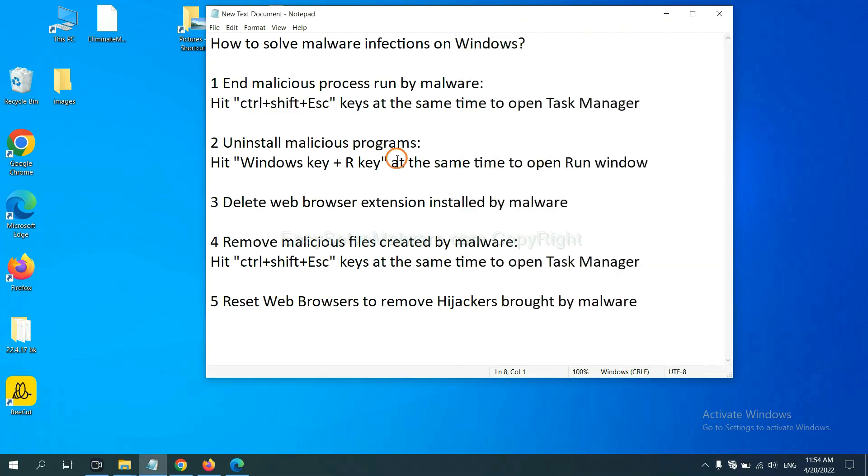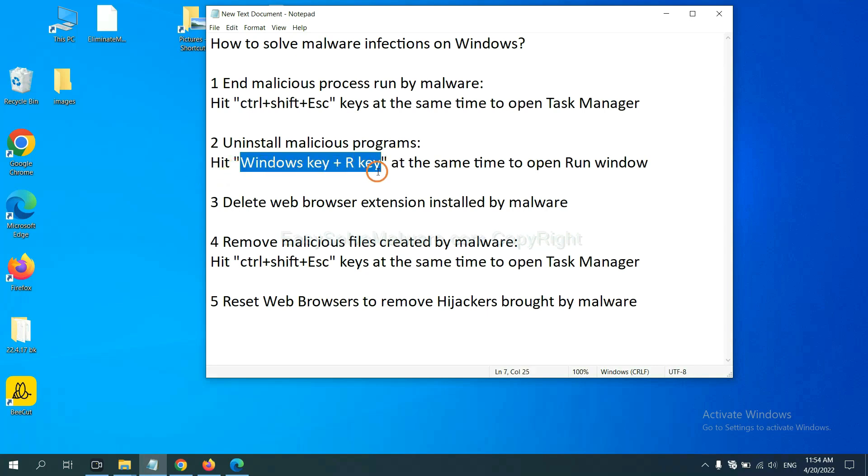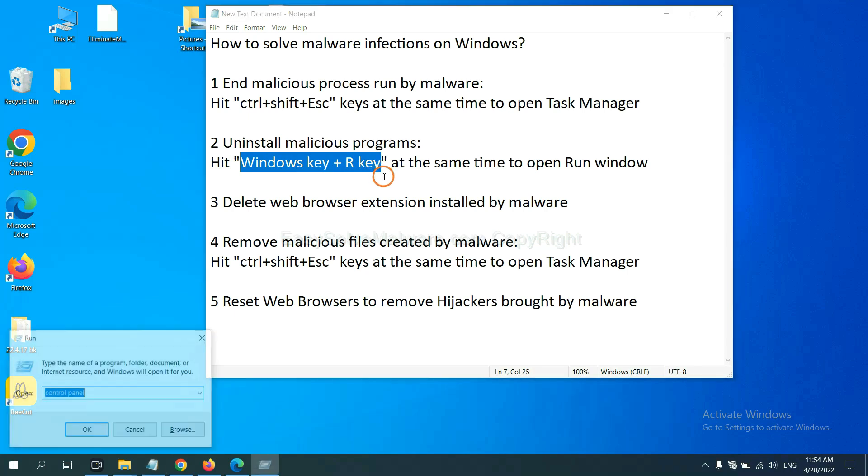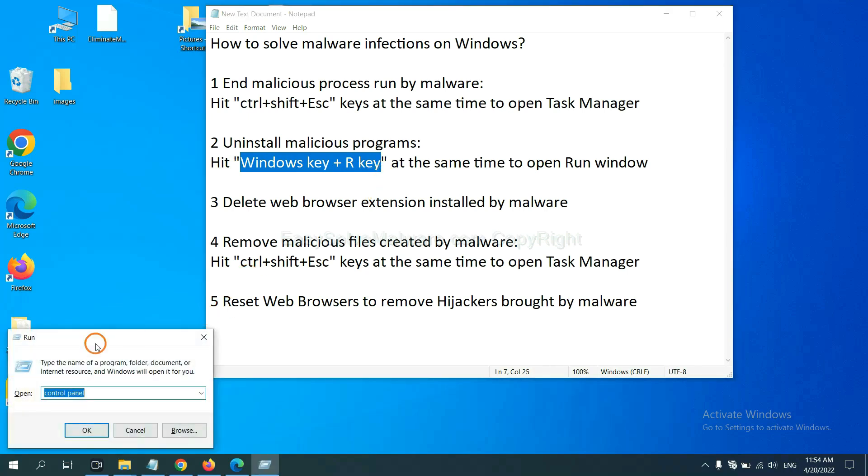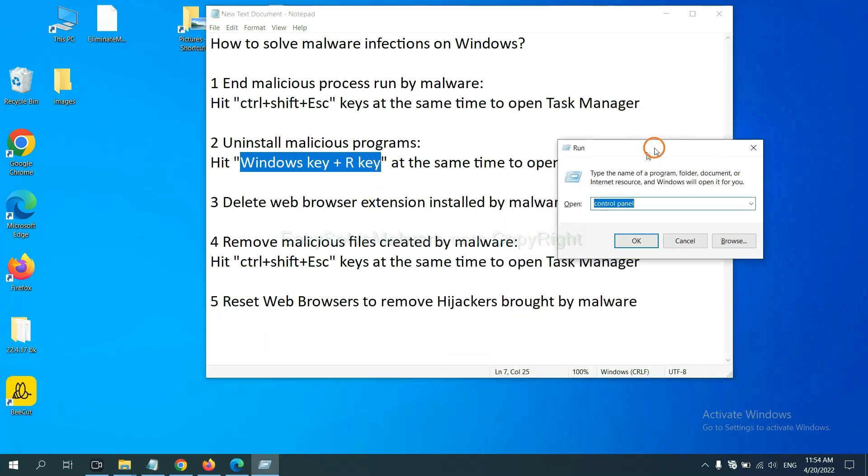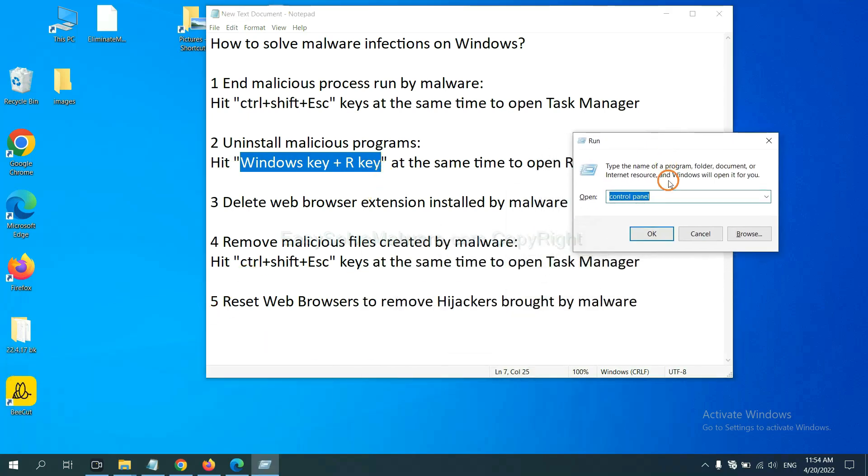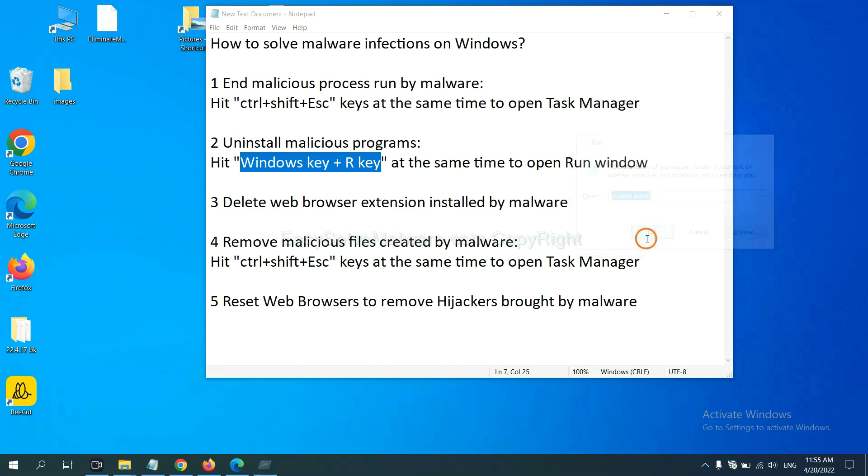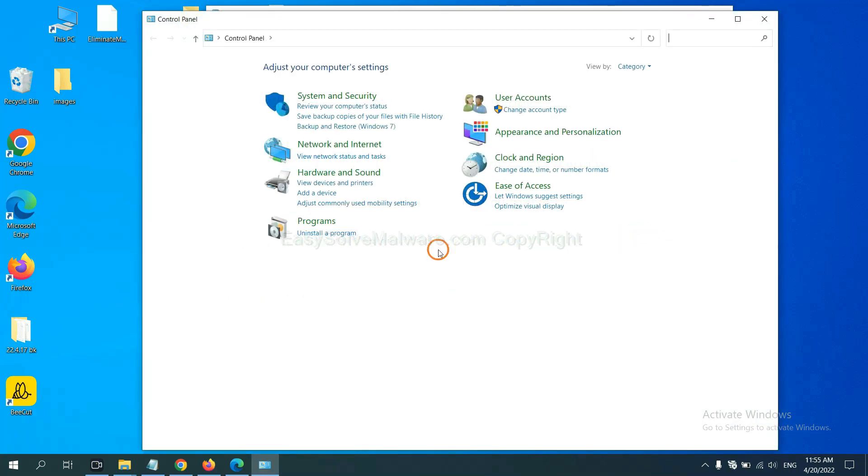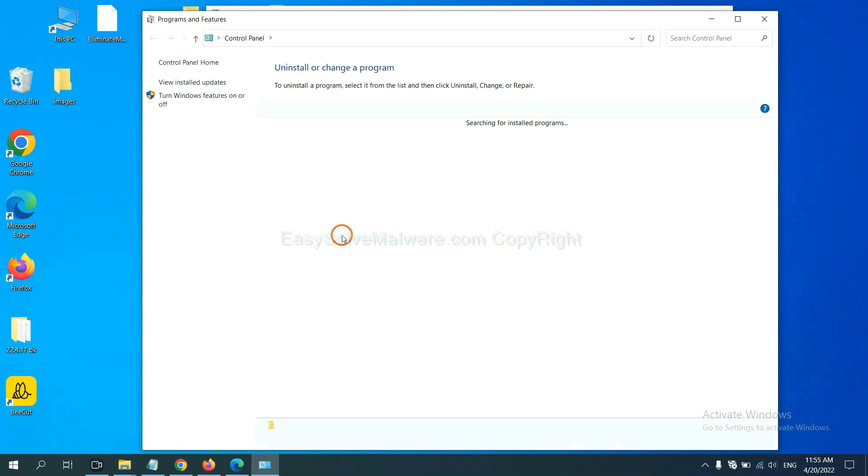Next, we need to uninstall malicious programs. Please hit Windows key and R key at the same time. Now you can see a run window coming out. You need to input control panel and click OK. And then click Uninstall program.